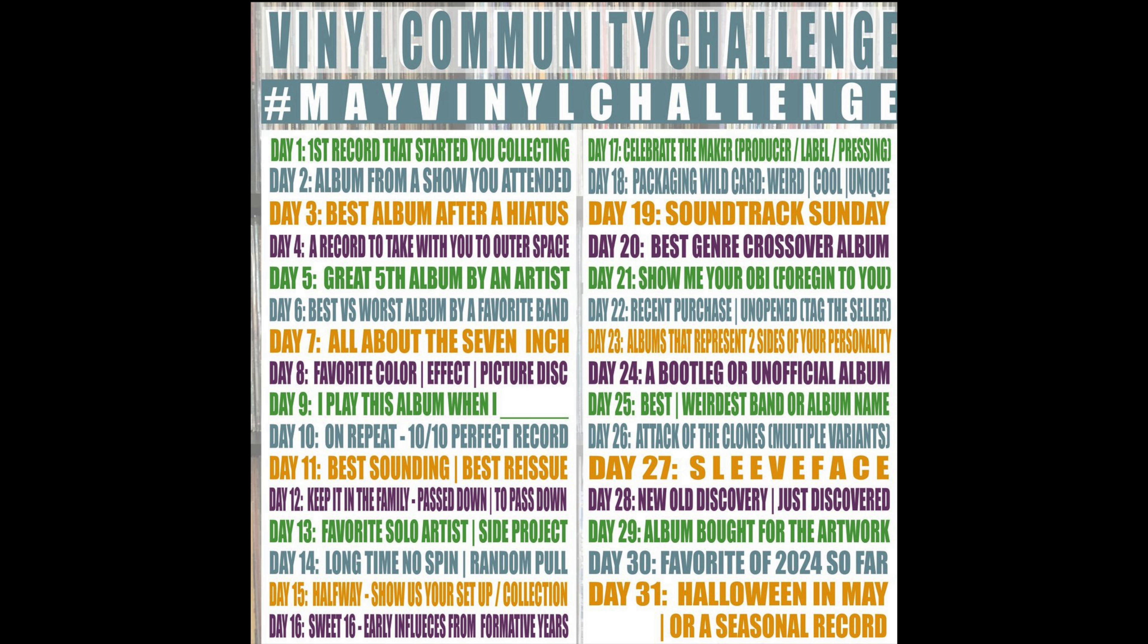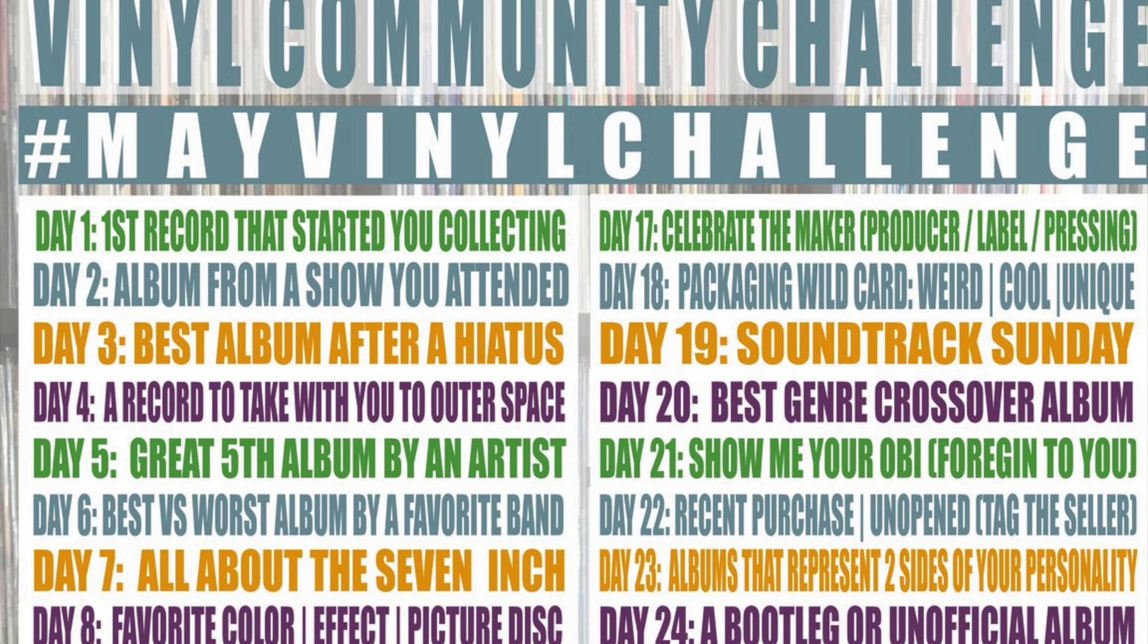It is day 15 of the May Vinyl Challenge. Today's topic is basically show your records and show your turntables.